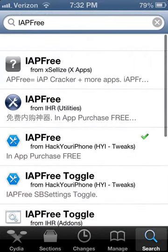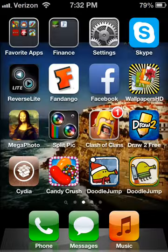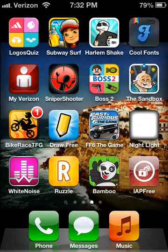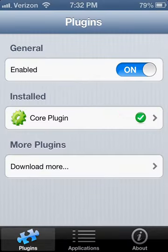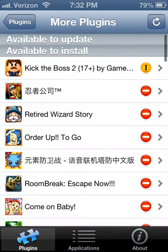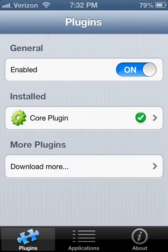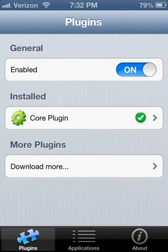Just install that, then go into the IAPFRE app, go to more plugins, and download the core plugin. Make sure it's enabled.